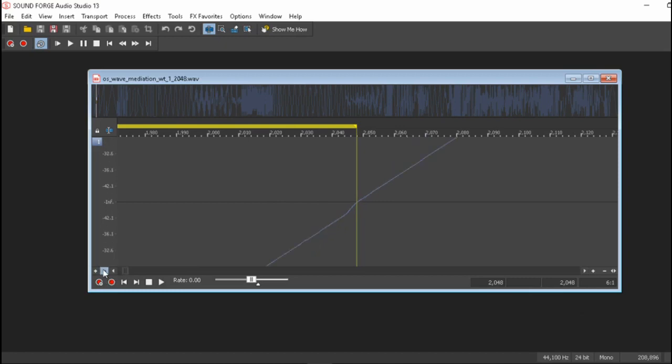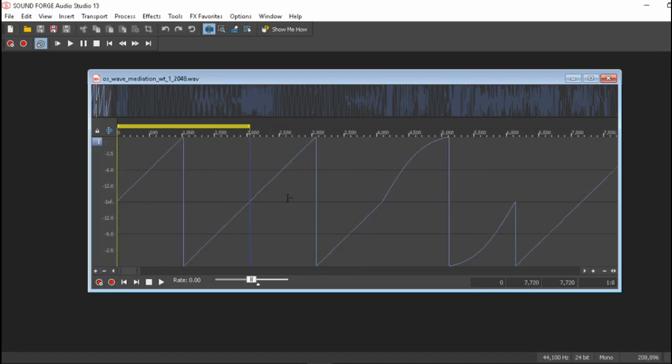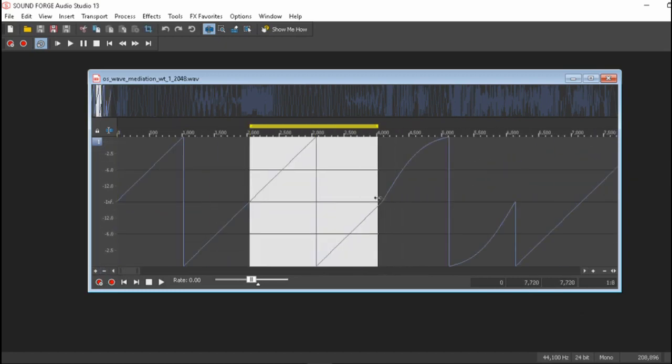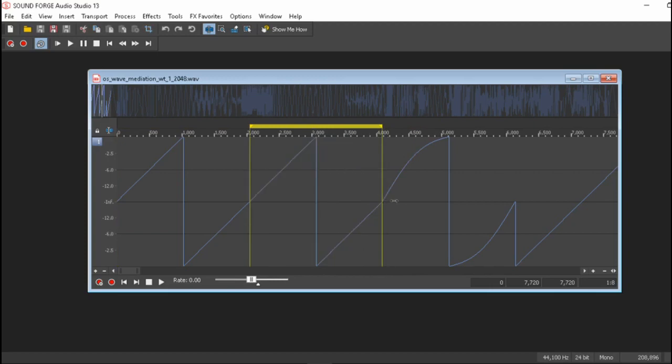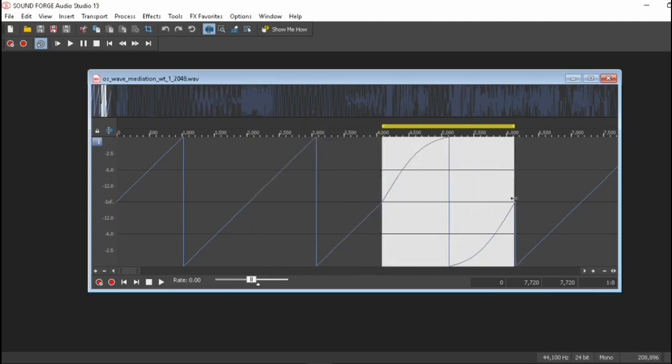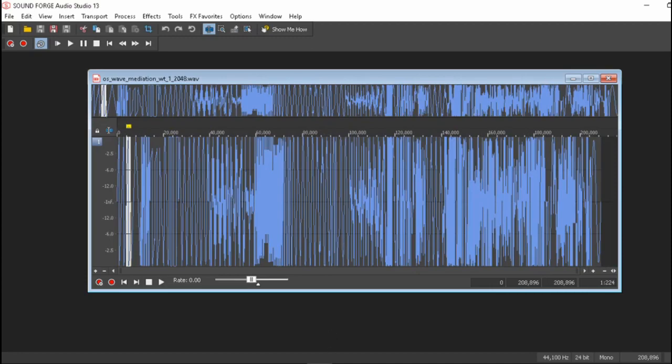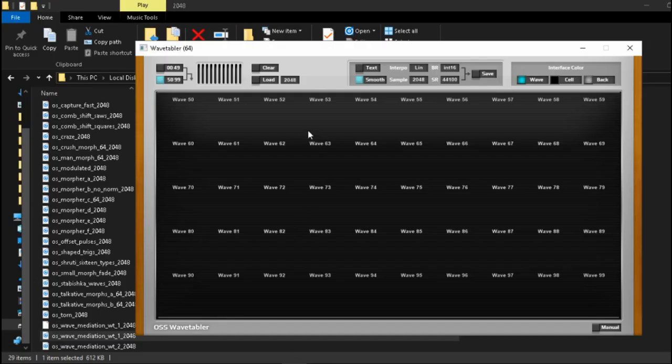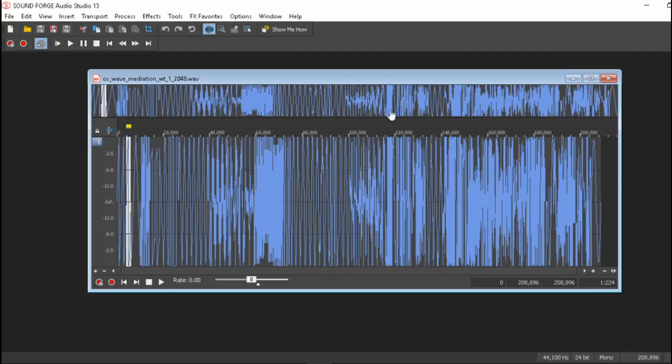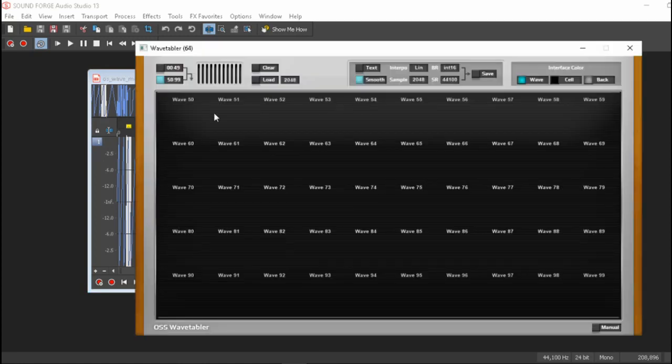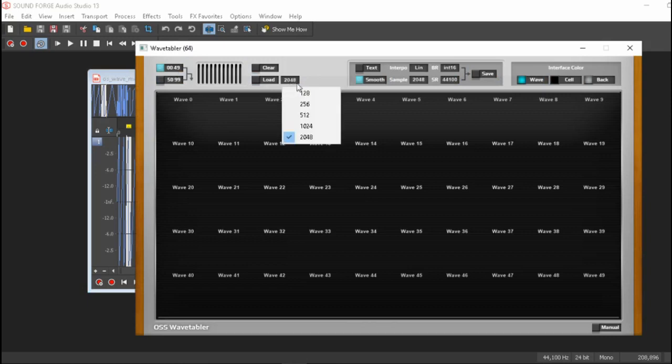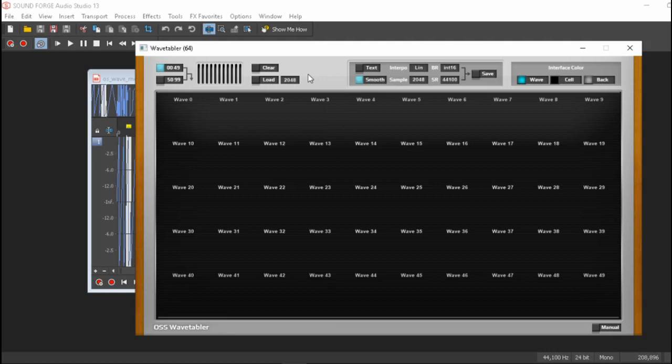So for each 2048 samples there will be a new cycle of this wavetable exactly just like that. So if we go over here and we would like to load this particular wavetable file we need to tell the program that each one of these little slots over here has to be a size of 2048 samples in order for it to correctly load and correctly split up the file into the different cycles.